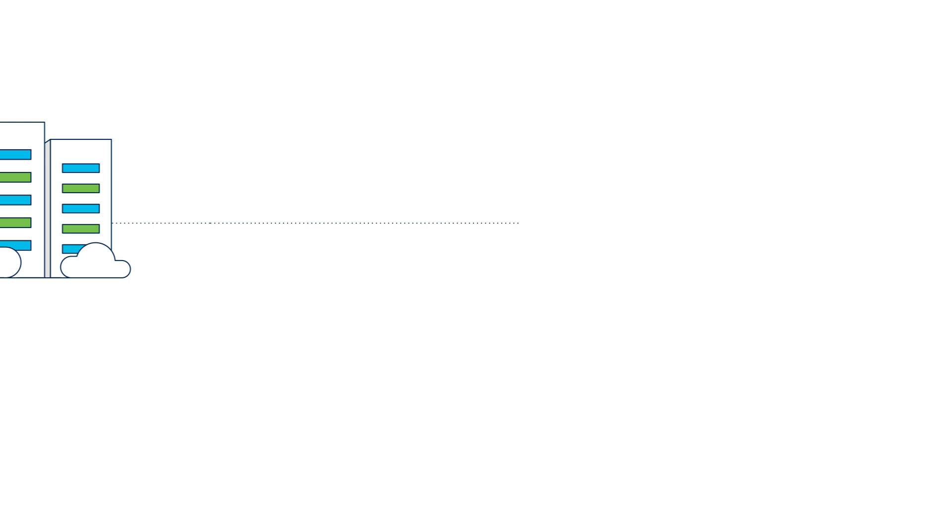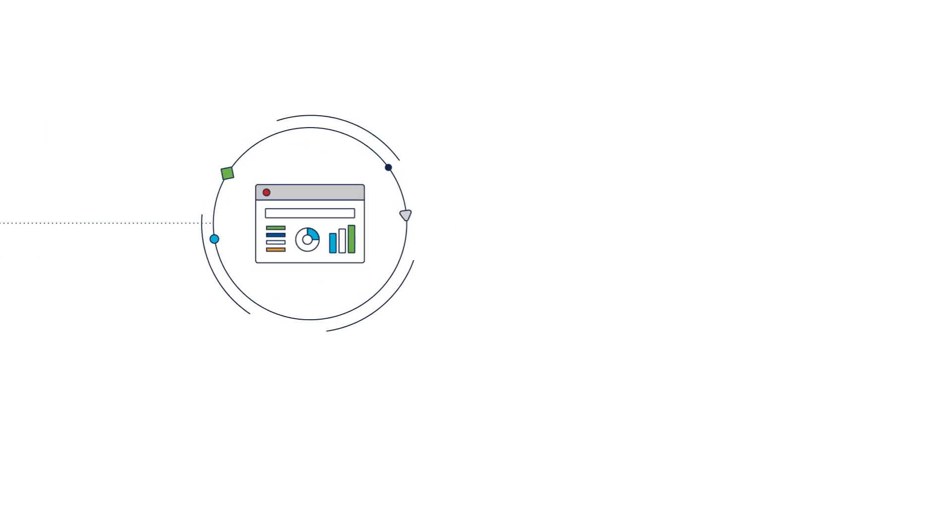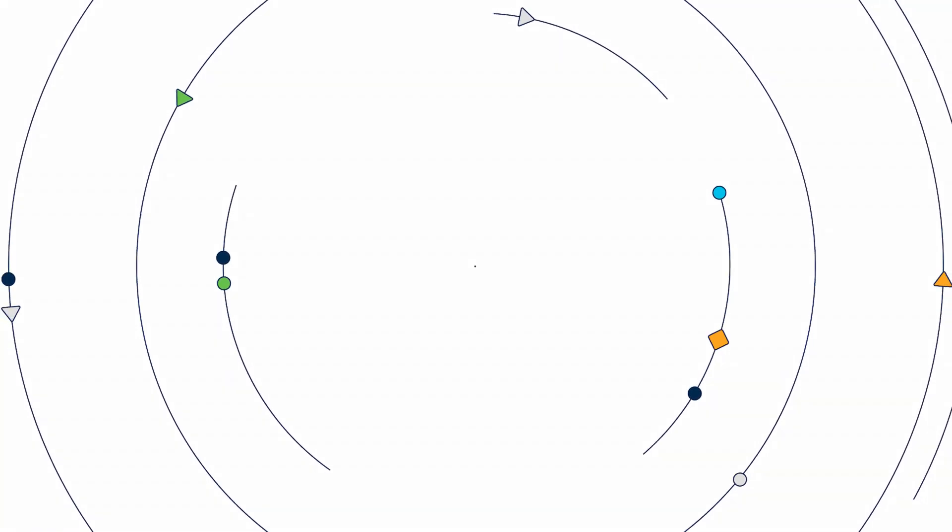First, through the built-in workflow designer, and second, by incorporating automation from third-party tools. Let's take a look.